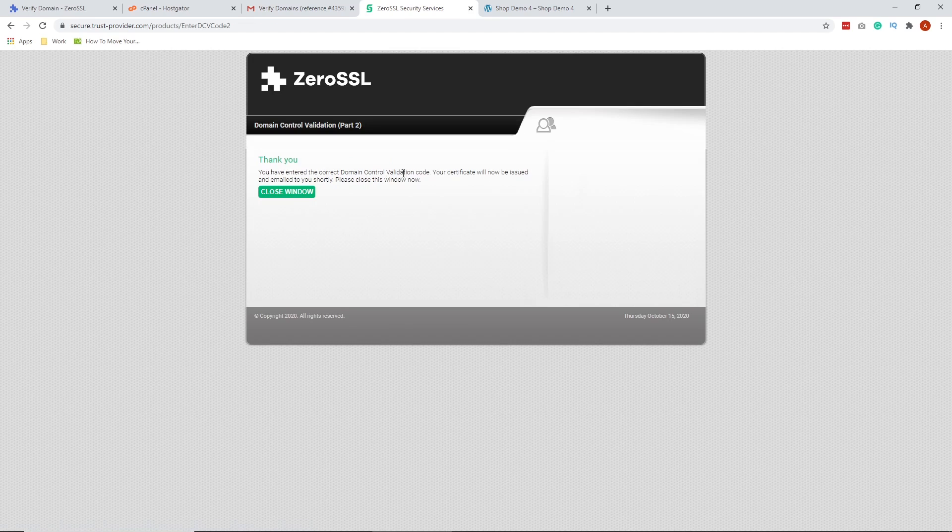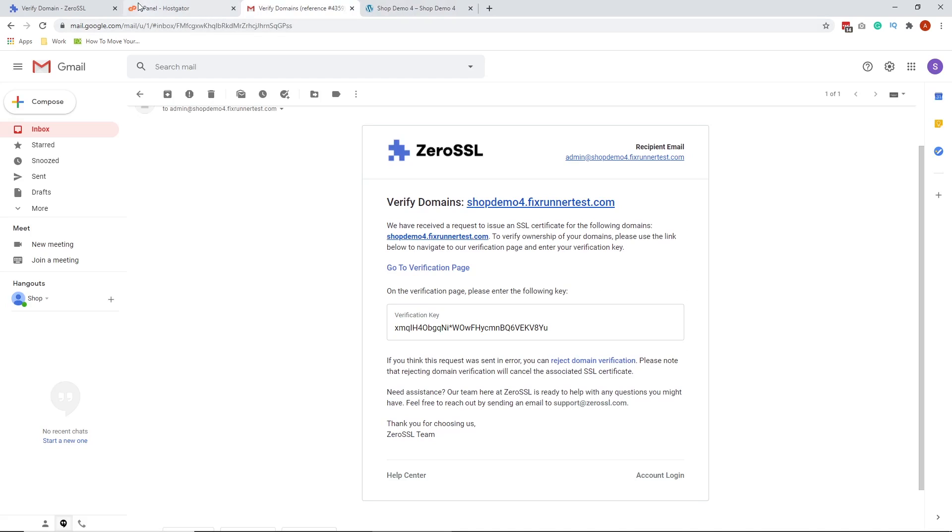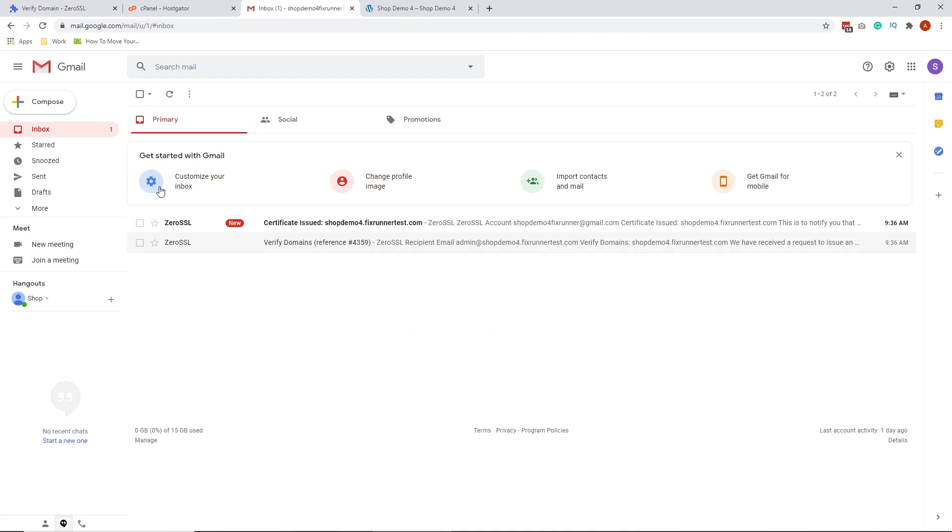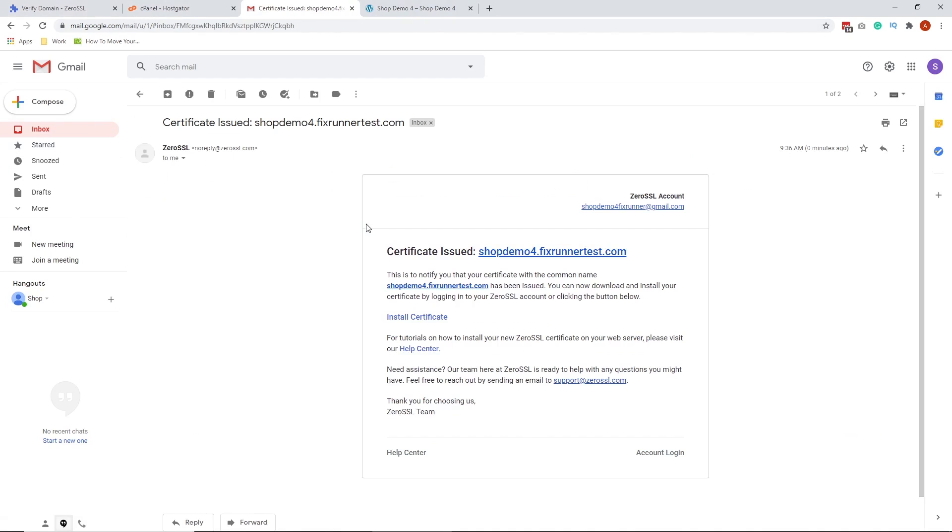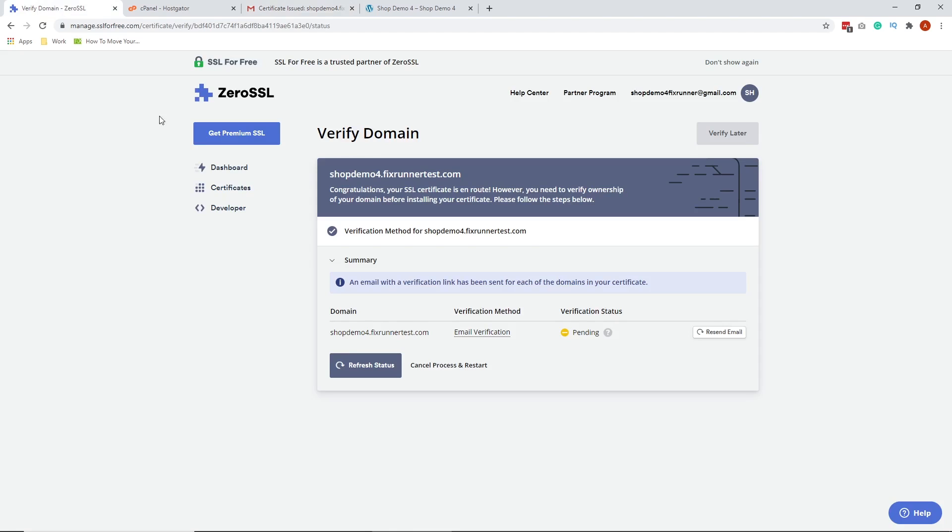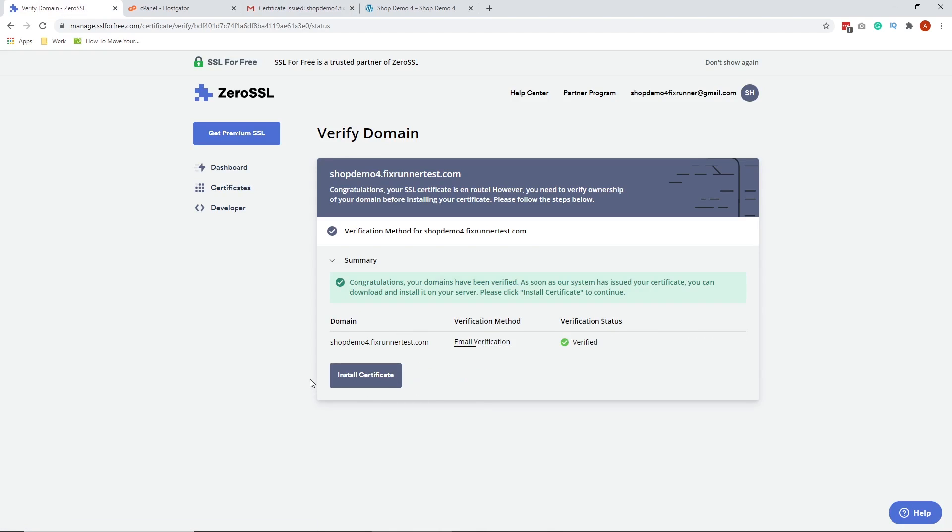We're done. Now, you will receive an email notification that you have successfully verified your domain. What we're going to do now is to download the SSL installation certificate. Let's go back to the free SSL site and click Refresh Status and then click Install Certificate.